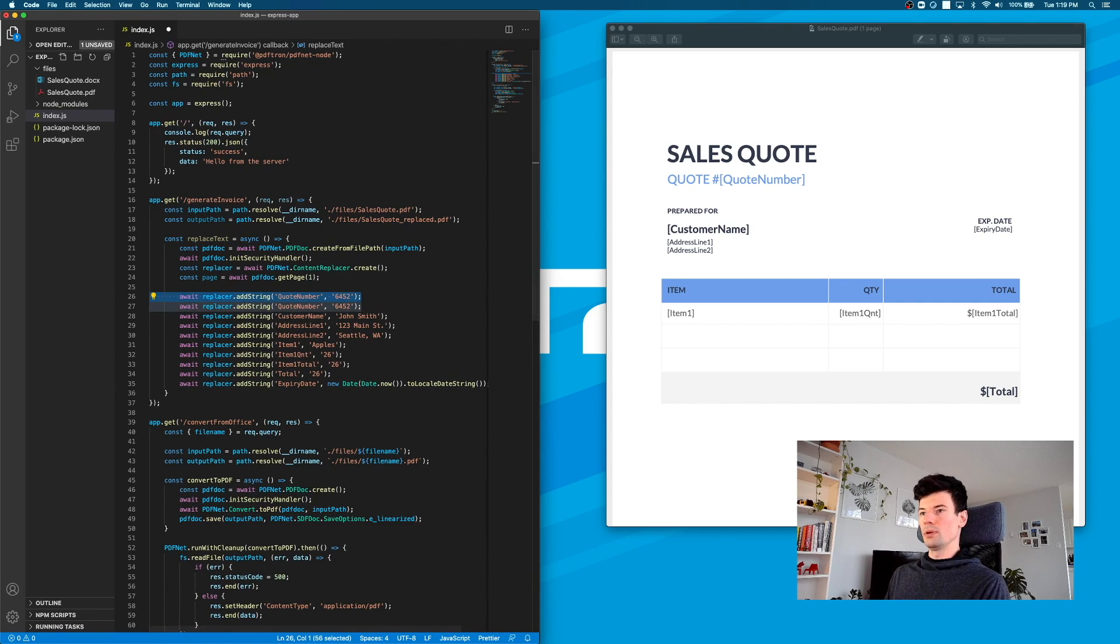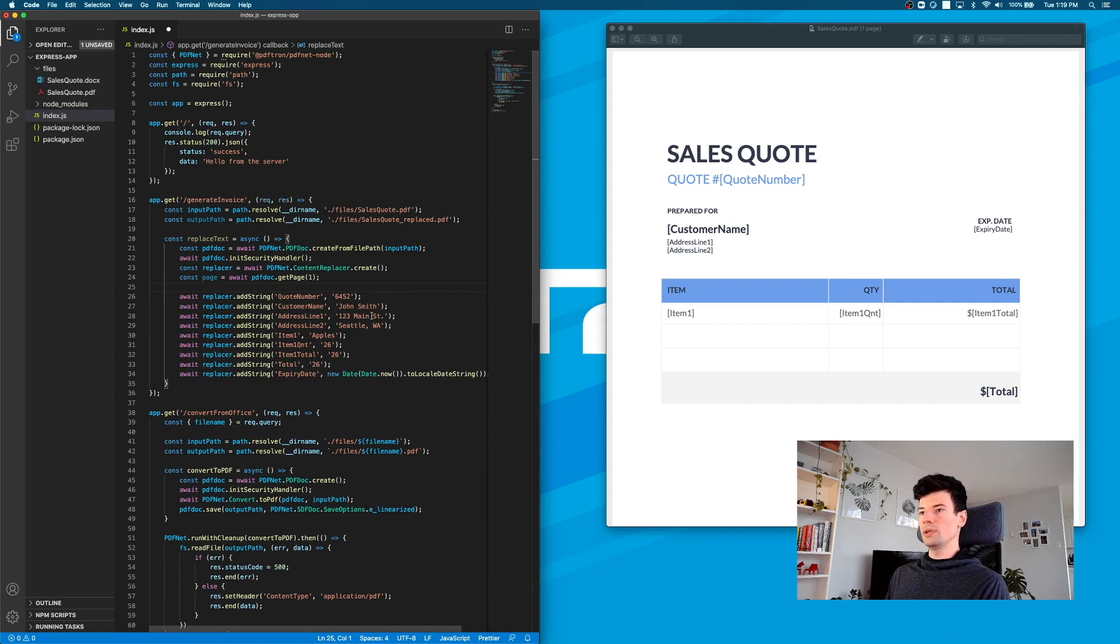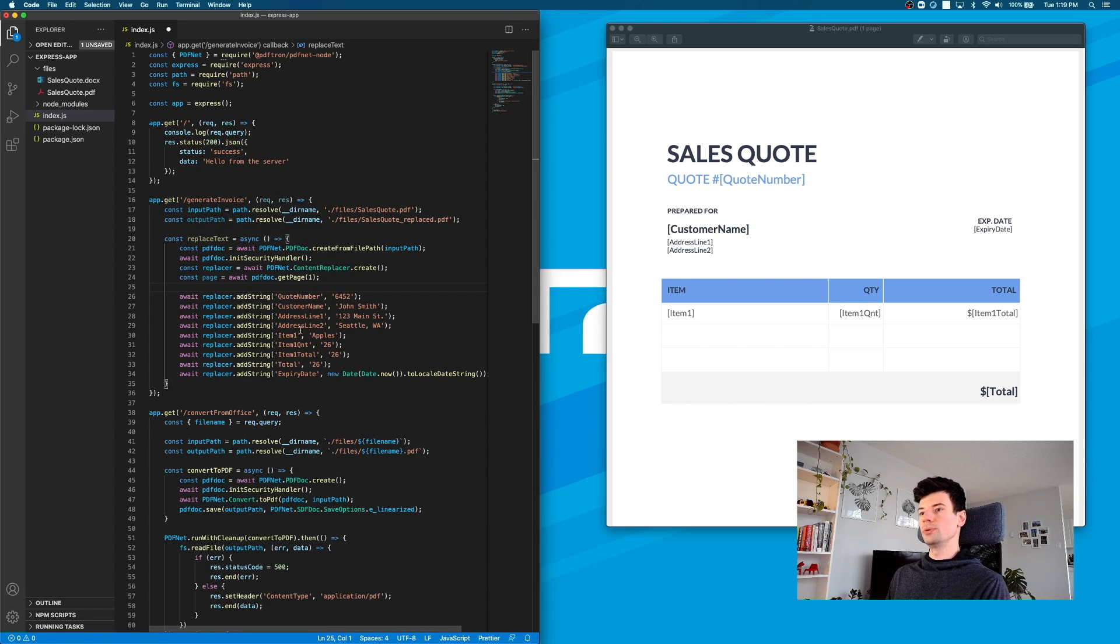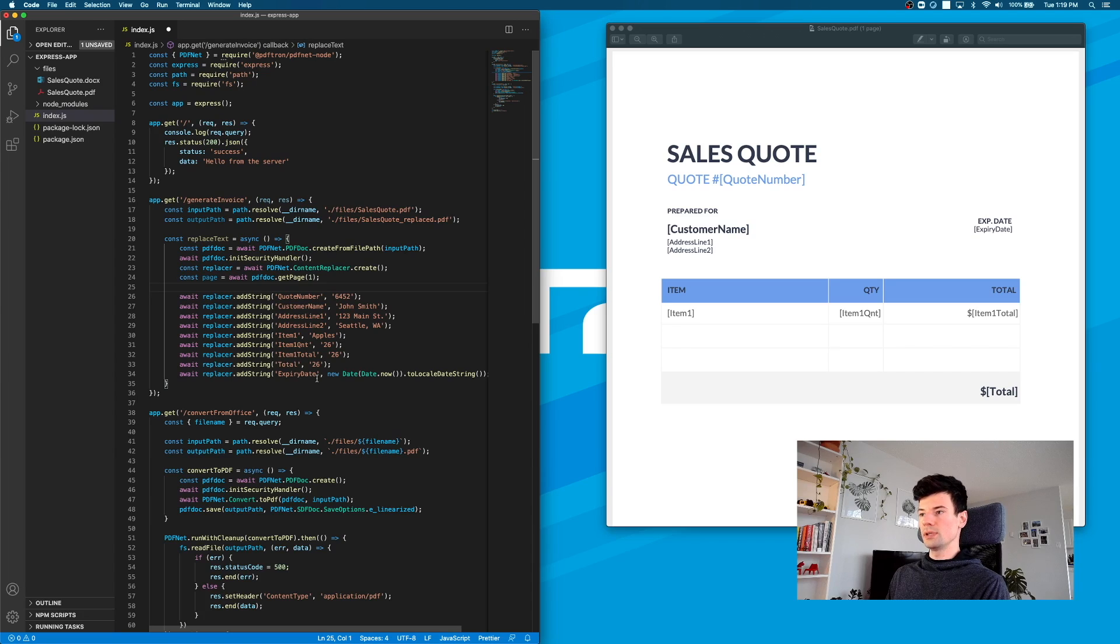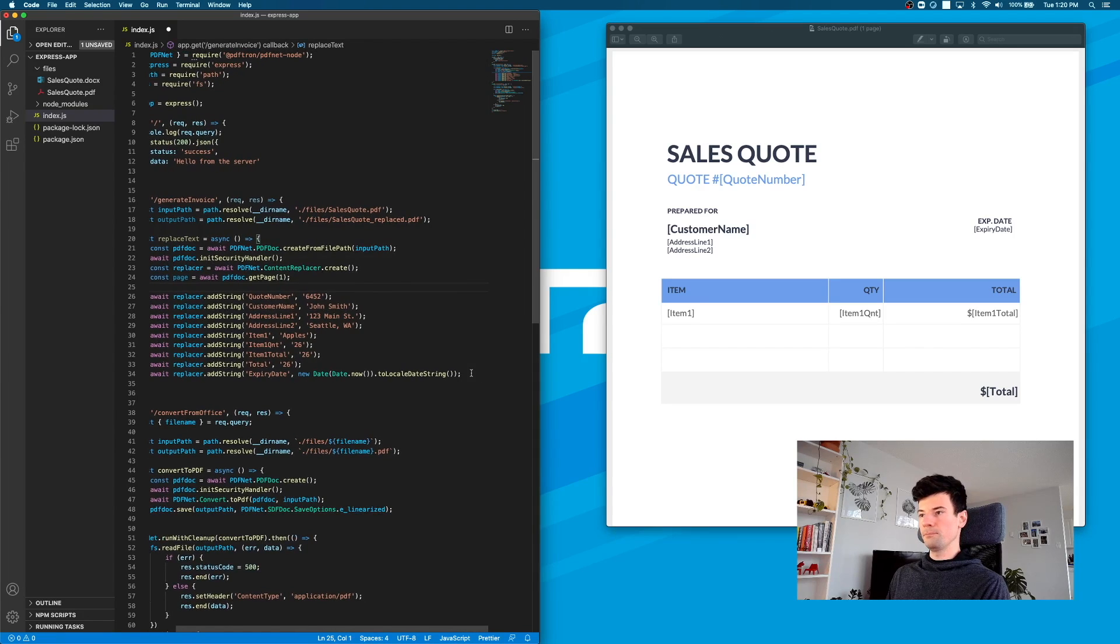I'm replacing the quote number, customer name, address line one, address line two, item one, item one quantity, item one total, total, and expiry date.